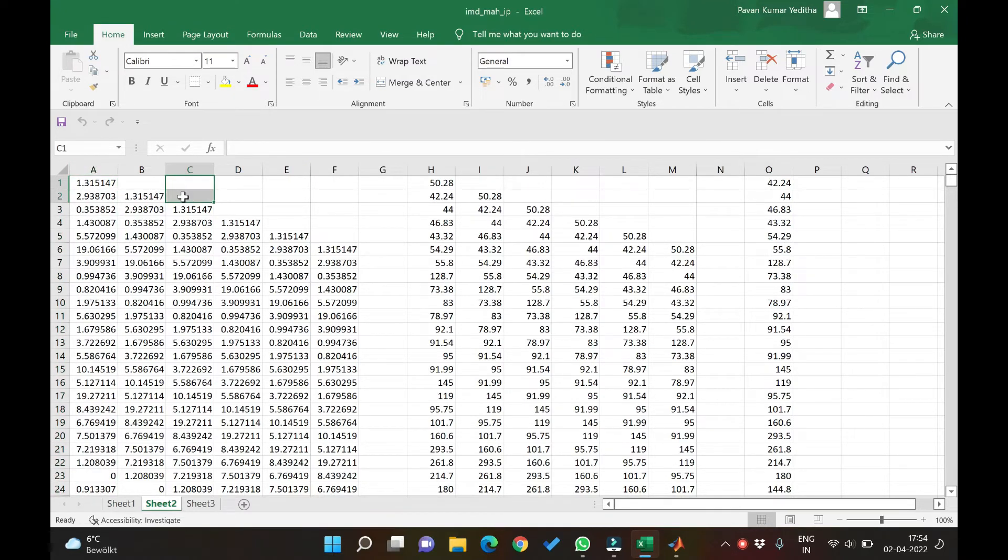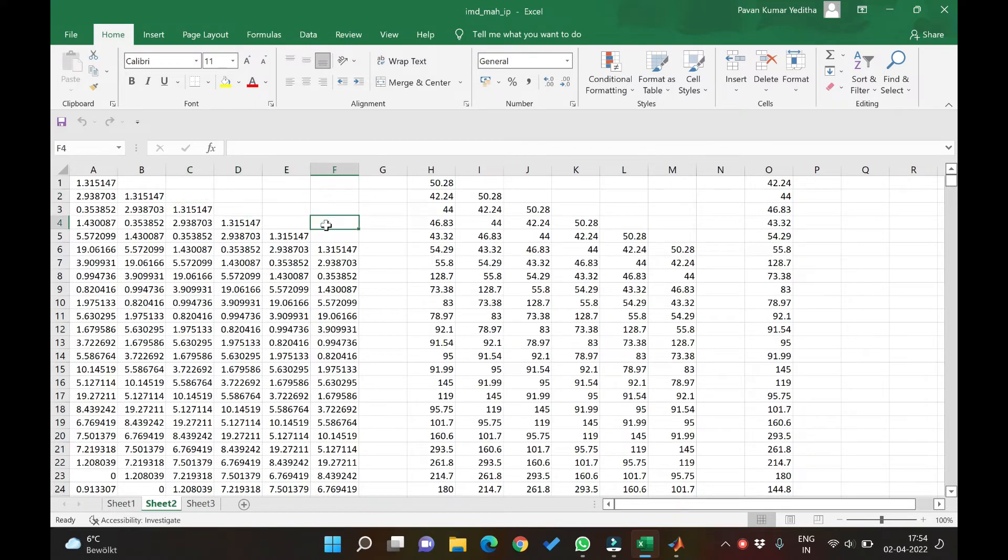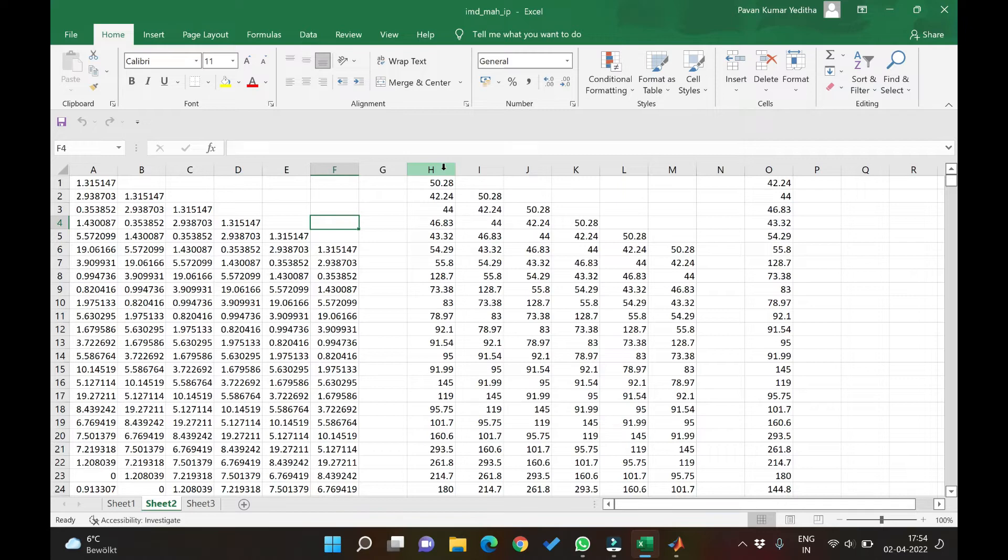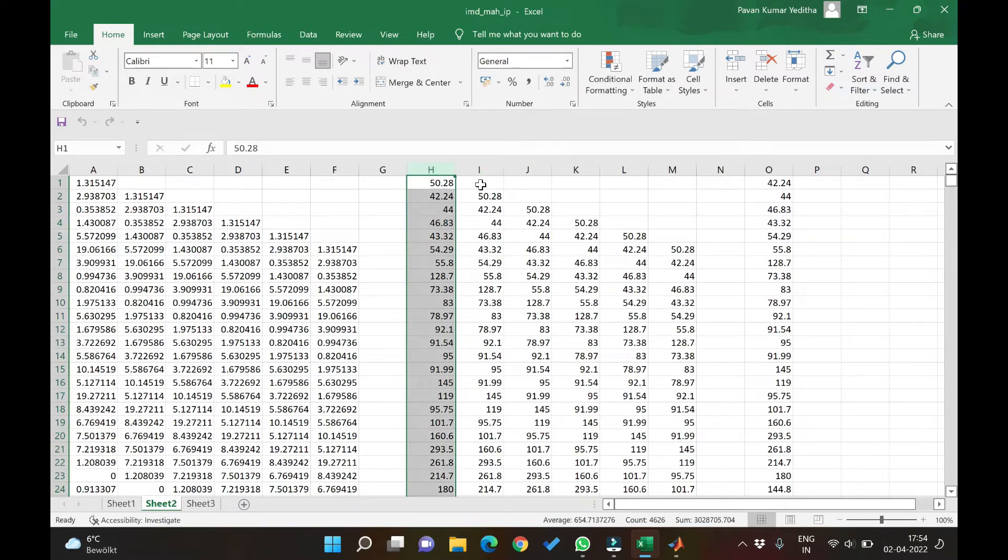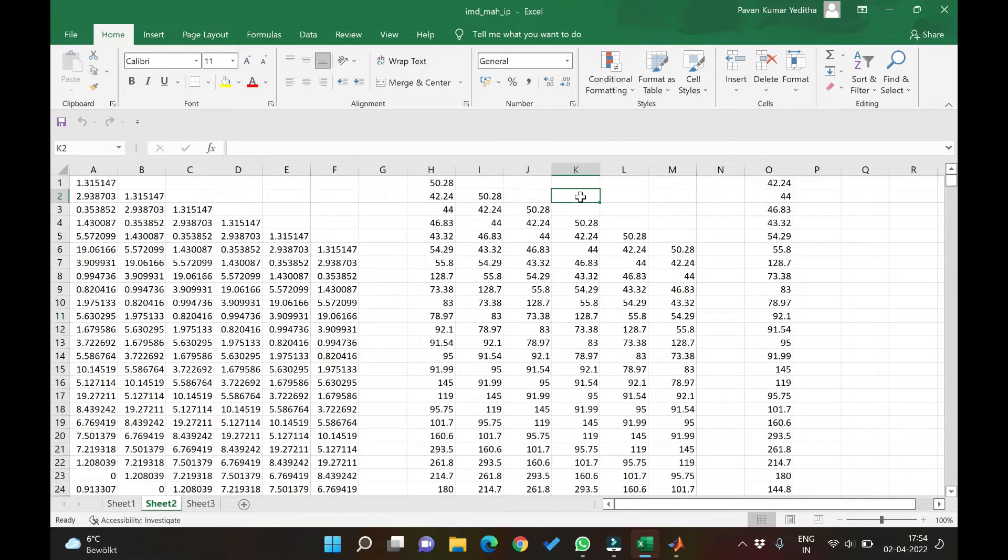This becomes 2 lag, 3, 4 and so on. Similarly even discharge as we saw in the plots earlier, it is also we wanted it to take 5 lags. Similarly it will become 0th lags, 1, 2, 3, 4 and 5.